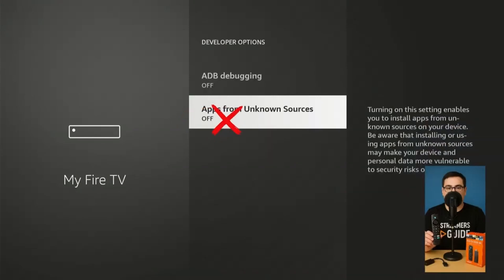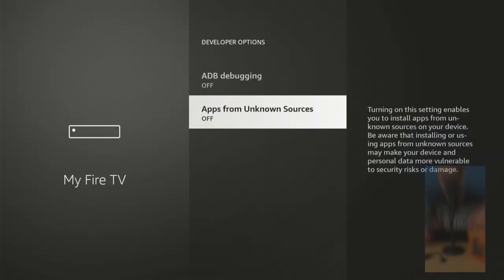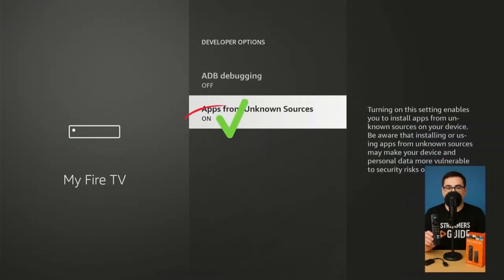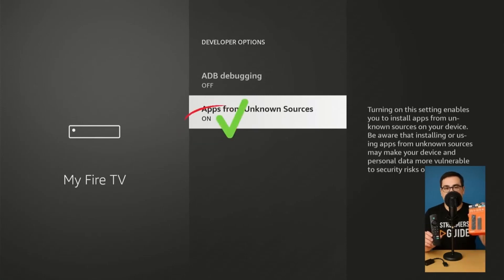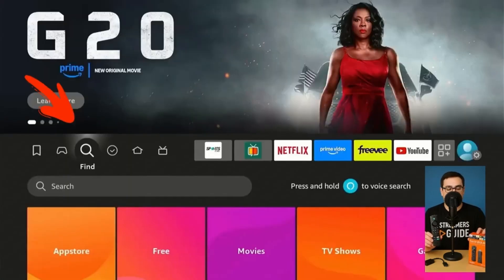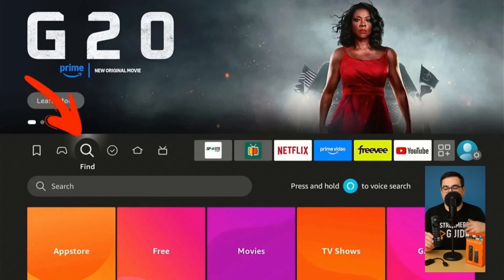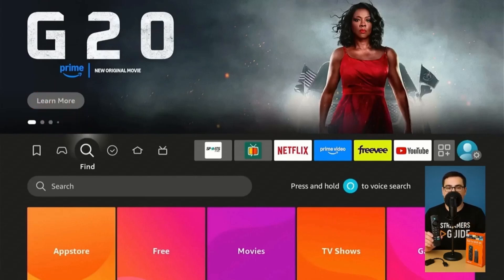Open it and switch ADB Debugging to on. Then go into 'Install Unknown Apps.' You won't see Downloader just yet — that's okay, we're unlocking the setting now so it's ready once Downloader is installed later. We'll come back here and turn it on once it shows up. Press the home button to go back.